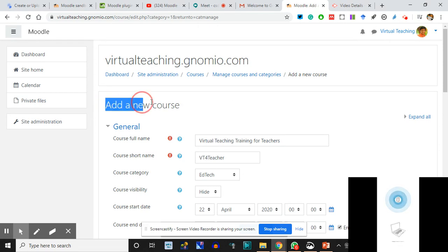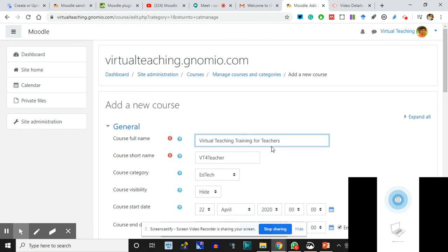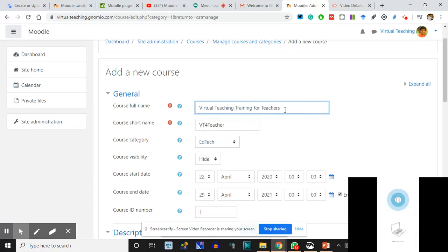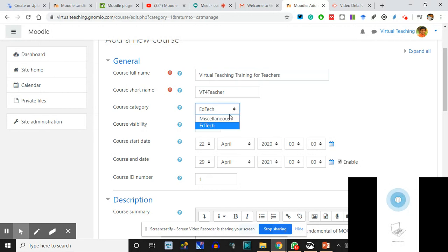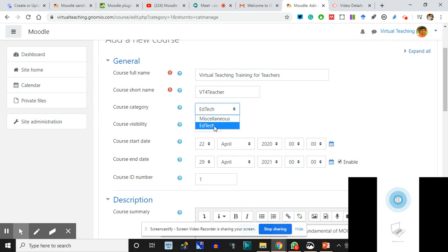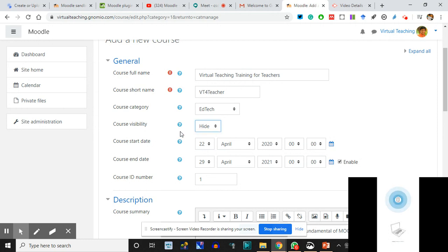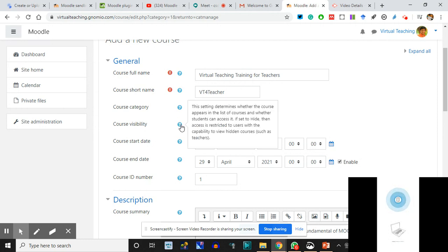I write the full name of the course: 'Virtual Teaching Training for Teachers.' The course short name is 'VT for Teacher.' You will get to see where it appears. The category 'Miscellaneous' is hidden, so I'm not choosing it - if I put the course there it will be hidden. I click on 'Add Tech.' Course visibility I have decided to hide, because there's a good thing about Moodle: these blue icons can be clicked and you get a description.